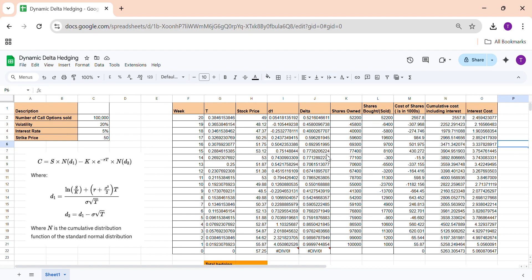That's it. You can try Example 19.3 from John C. Hull. If you have any questions, feel free to ask in the comment section. Thank you.